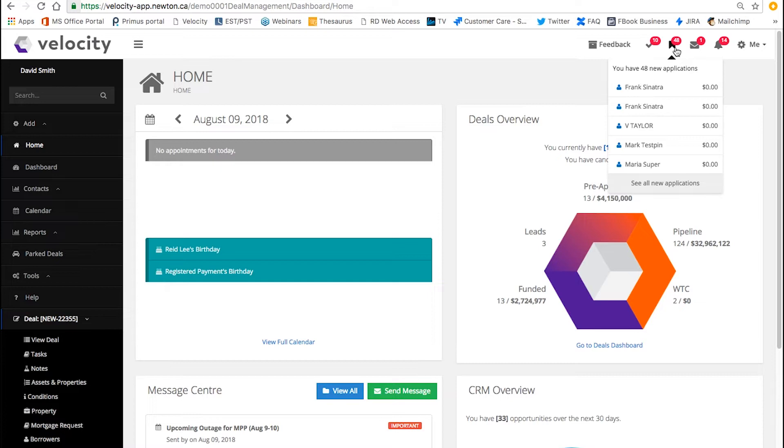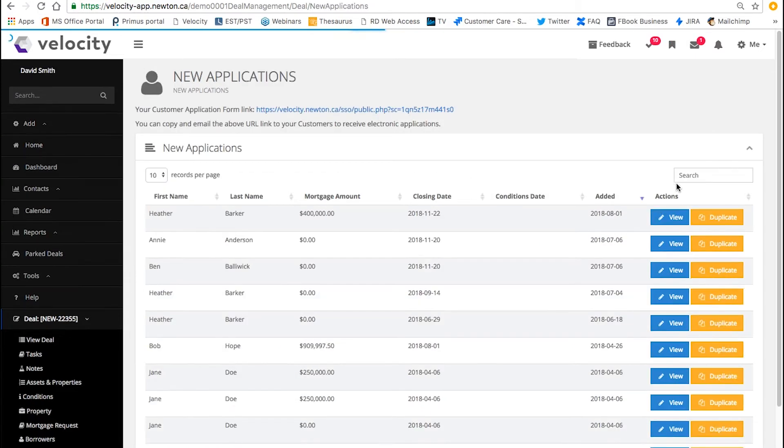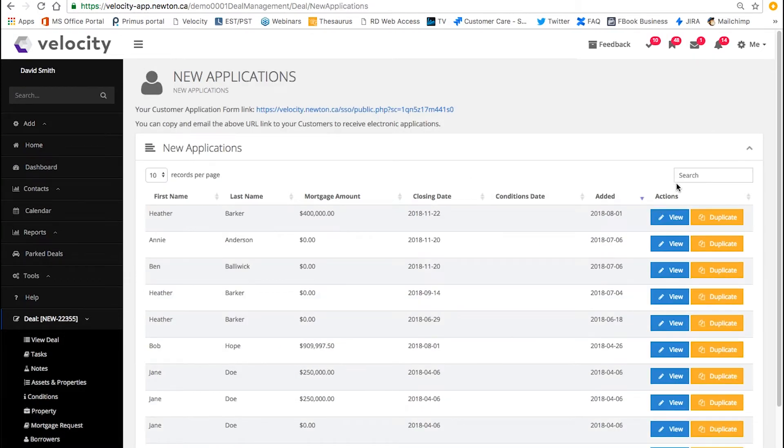Here you have your new applications. Click where it says see all new applications and this will take you to your new applications page.